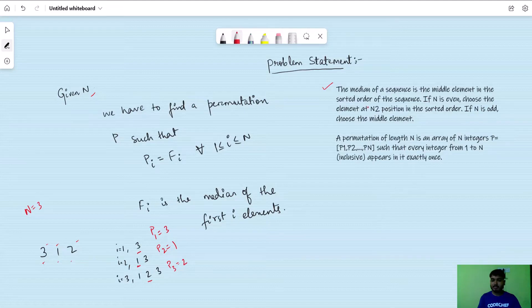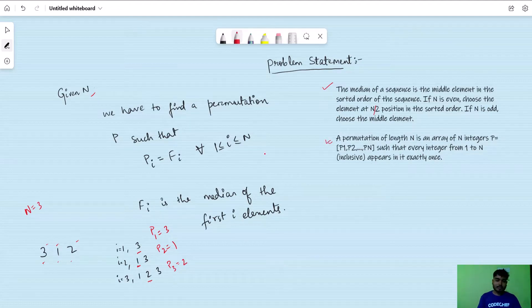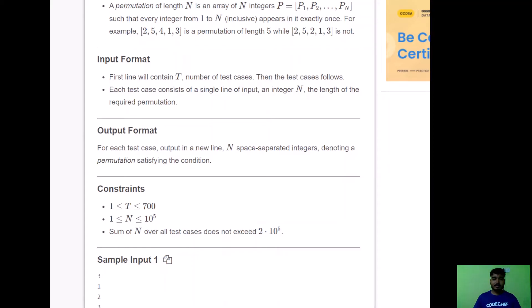The median of a sequence is the middle element in sorted order. If N is even, choose the element at N/2 position in sorted order; if N is odd, choose the middle element. A permutation of length N is an array of N integers P1, P2, up to PN such that every integer from 1 to N appears exactly once. The input format: the first line contains T test cases; each test case has a single integer N. Output N space-separated integers denoting a valid permutation. Constraints: T is between 1 and 700, N up to 10^5, and sum of N over all test cases does not exceed 2×10^5.